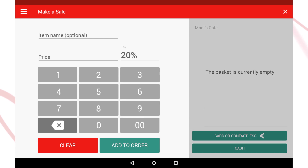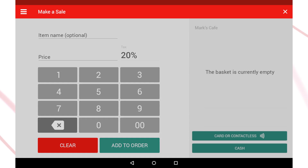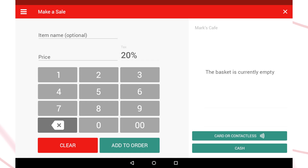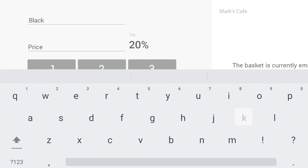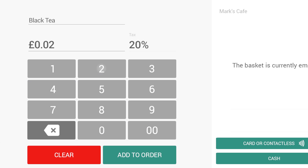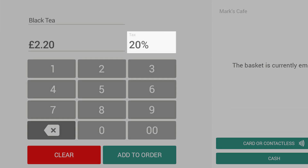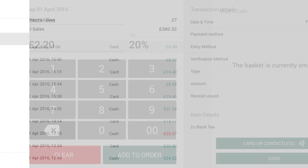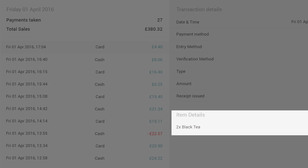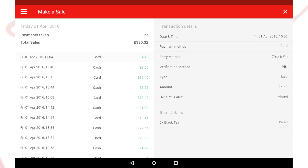There are two distinct sections of the screen when you're making a sale. The left half of the screen is a TIL interface where you enter the name, price and tax rate of each item in the current sale. Any name you enter will appear on the receipt and also will be saved to your transaction history.